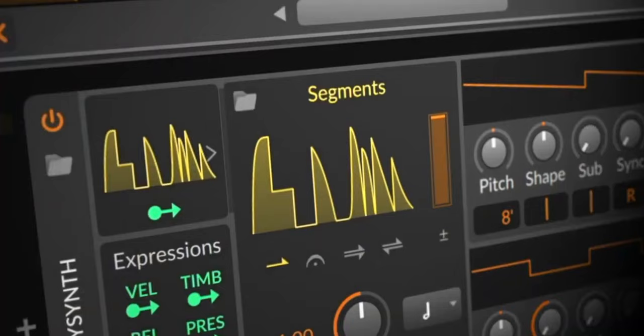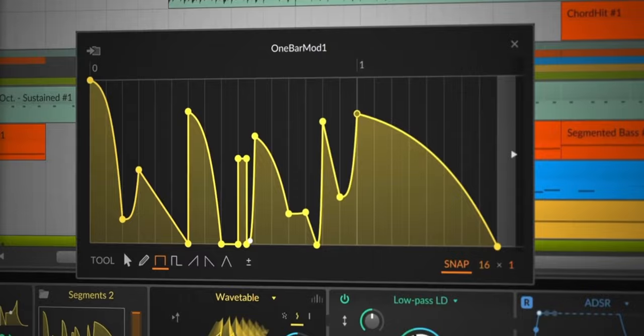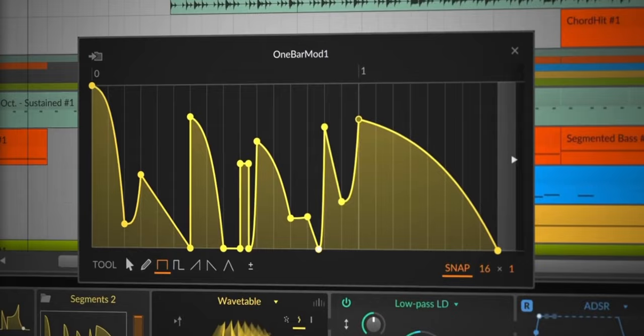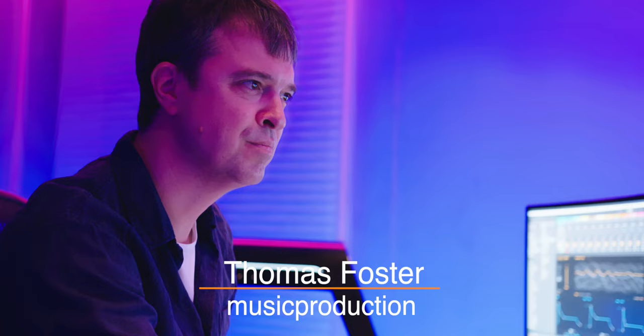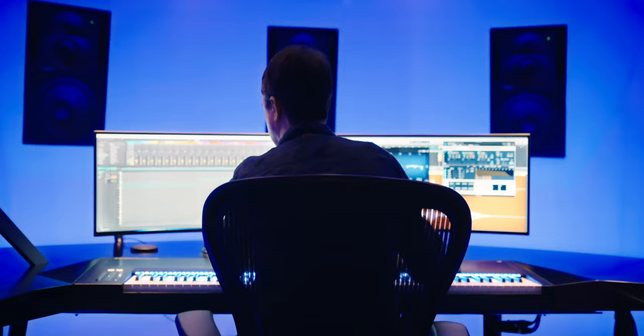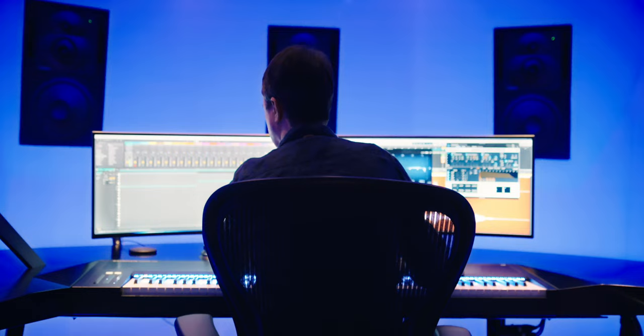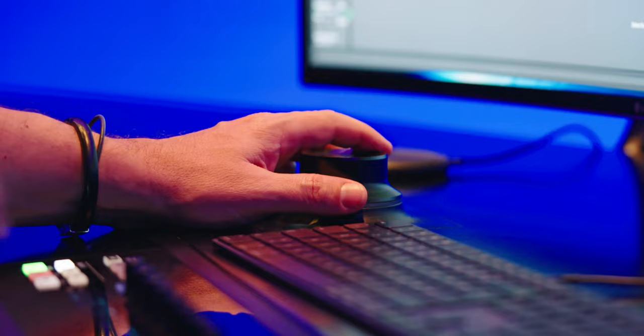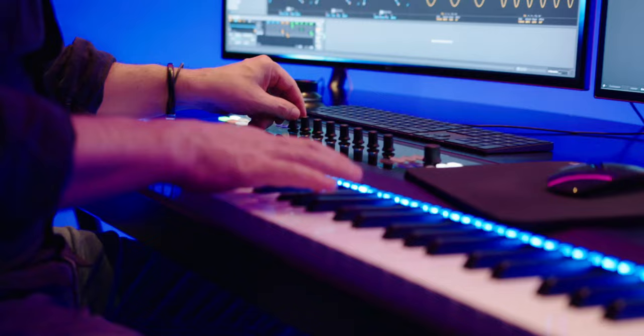Bitwig 5 is here with lots of great new features. The most exciting for me are the new modulators. We have waited a long time to have functionality in Bitwig like, for example, the ShaperBox. My name is Thomas Foster and in this tutorial I show you everything you need to know about the new modulators. Good to have you here. Let's go.